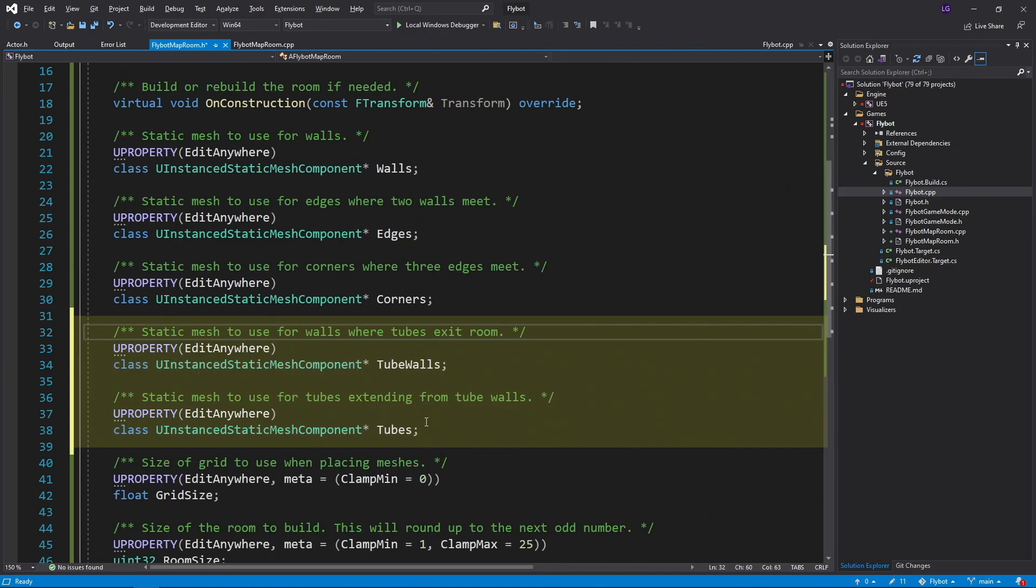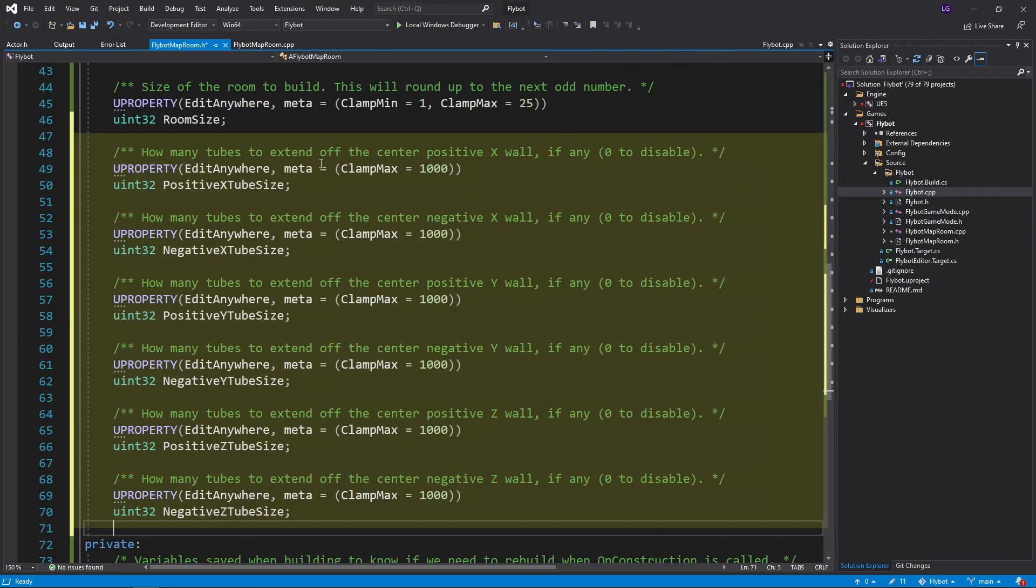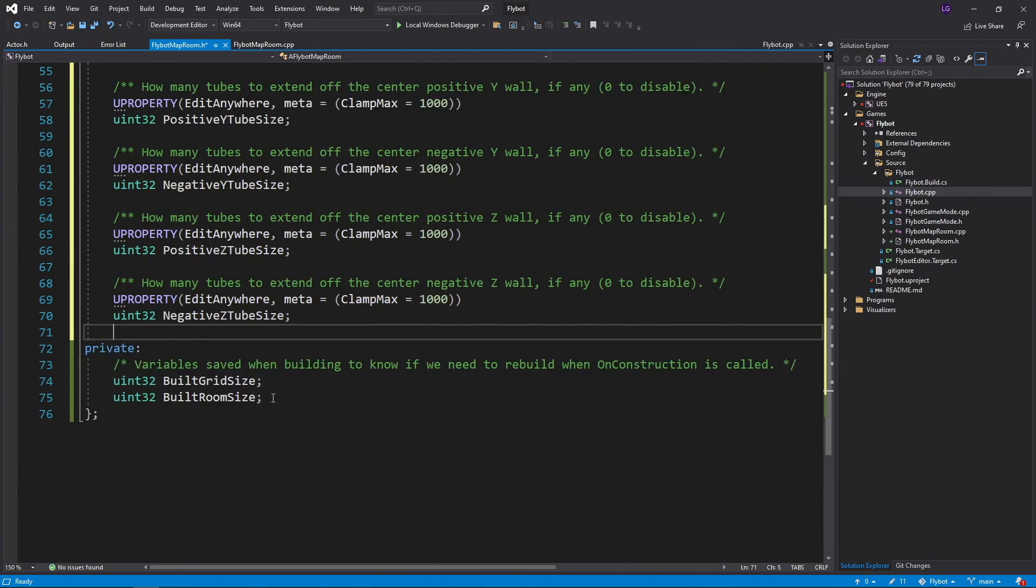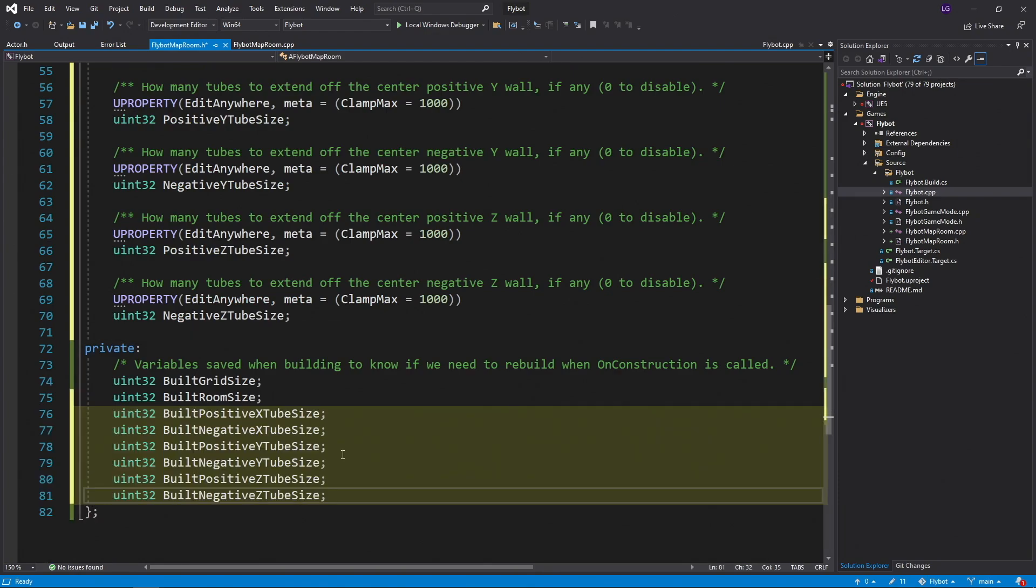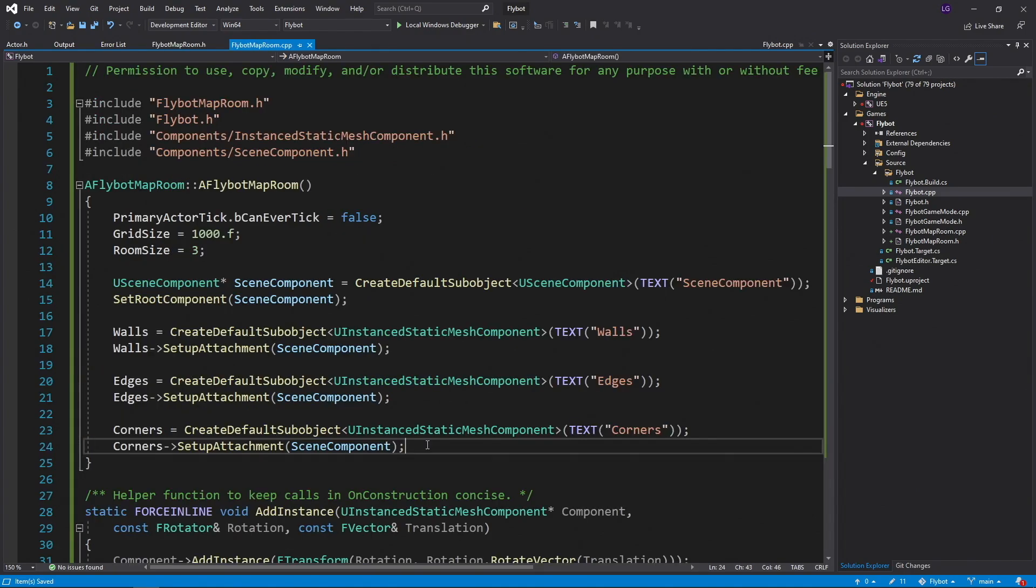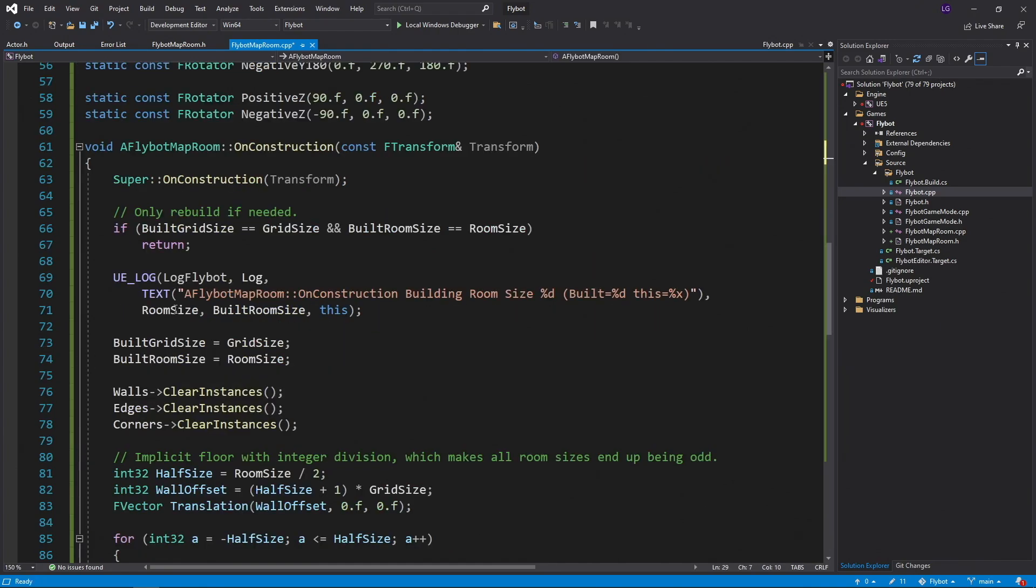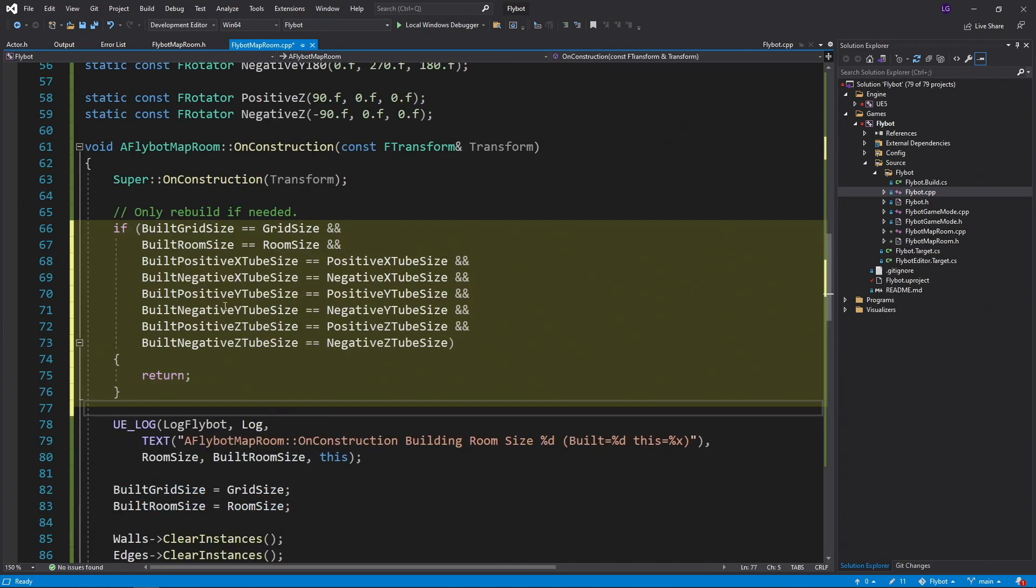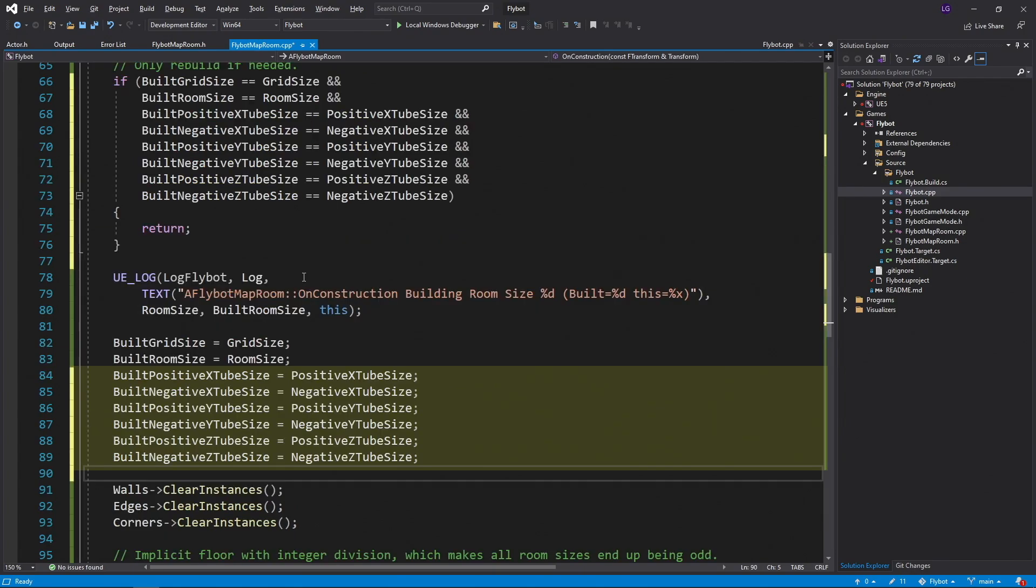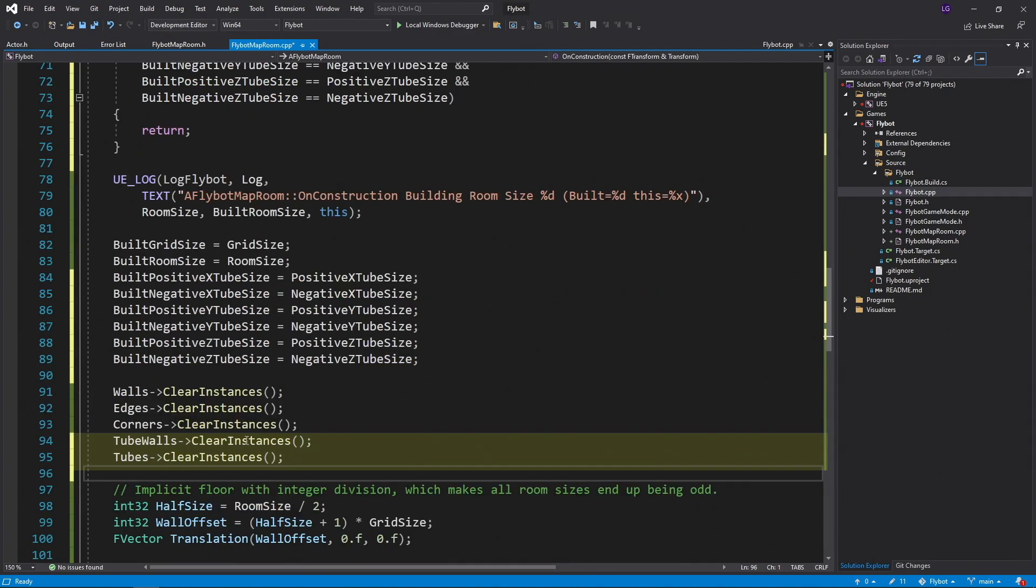First we'll add two new instant static mesh components named tube walls and tubes. The tubes will exit out of the center of the sides of our room, and we need to know if a tube is exiting, and if so, how many tubes will extend out. To keep track of this, we need to add a new variable for each side. If the value is 0, it'll stay a wall just like now. If the value is 1 or more, it'll be a tube wall with that many tubes extending out. We only want to rebuild the room when these values change, just like with grid size and room size. So we also need to create the built versions of these properties to keep track of this. In the constructor, we need to create and attach these new instant static mesh components. In on construction, we need to update our rebuild check to compare all the new tube size variables we created. We also need to store the built size for all those new variables. Next we need to be sure to clear instances for both tube walls and tubes.